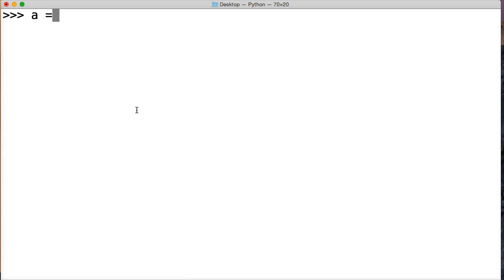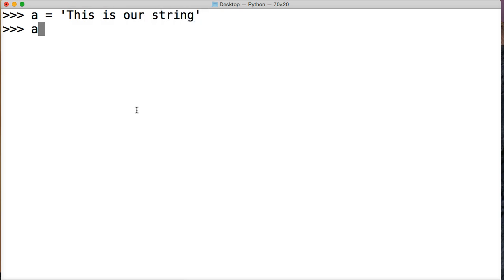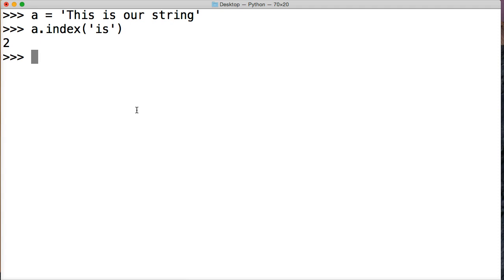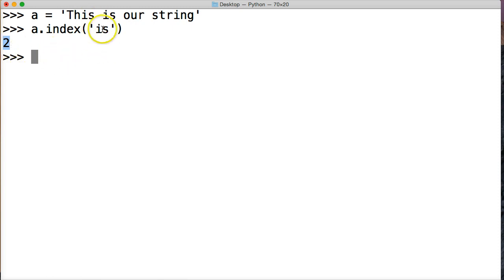We're going to create a string here. We'll do a is equal to this is our string like we've done a million other times. Hit return. We're going to do a.index parentheses and we'll say is, our quote to close it and then our parentheses to close it. Hit return and just like in find we get an integer or an index number actually I should say index number return to us and the index number is to that first occurrence in our string object.